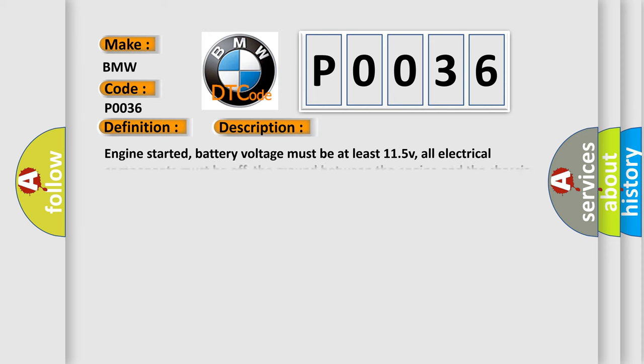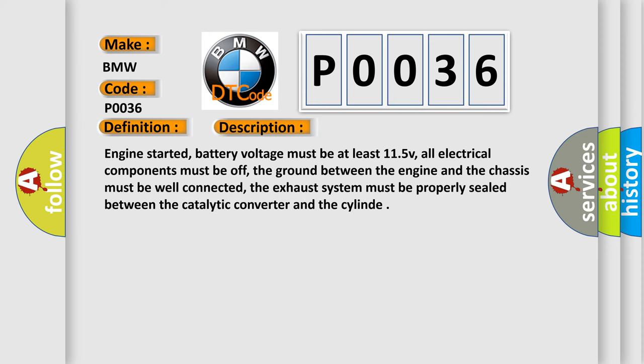And now this is a short description of this DTC code. Engine started, battery voltage must be at least 11.5V, all electrical components must be off, the ground between the engine and chassis must be well connected, the exhaust system must be properly sealed between the catalytic converter and the cylinder.